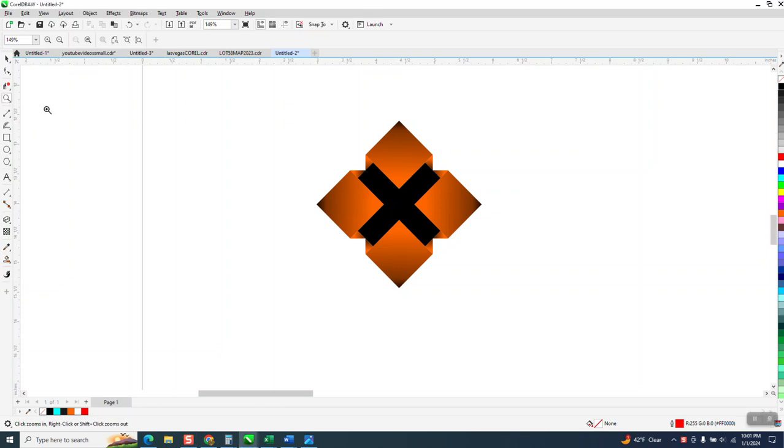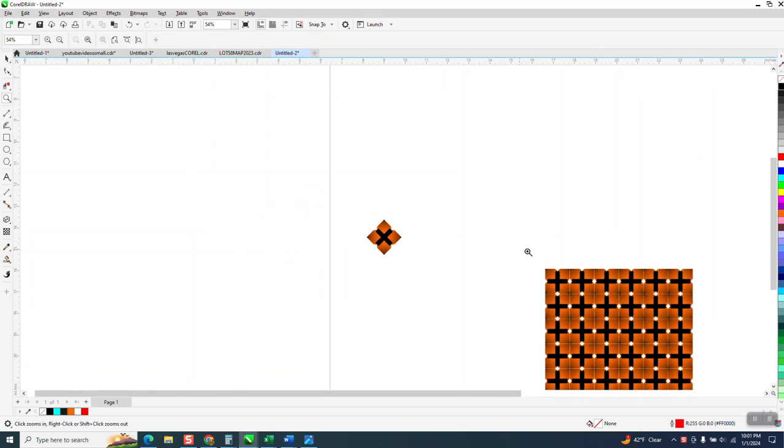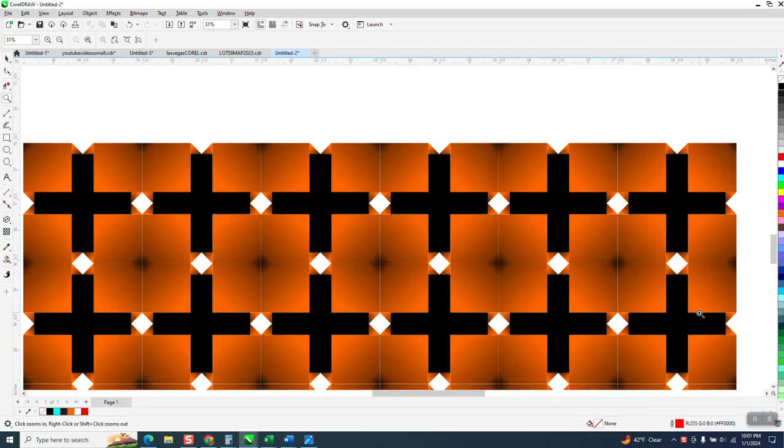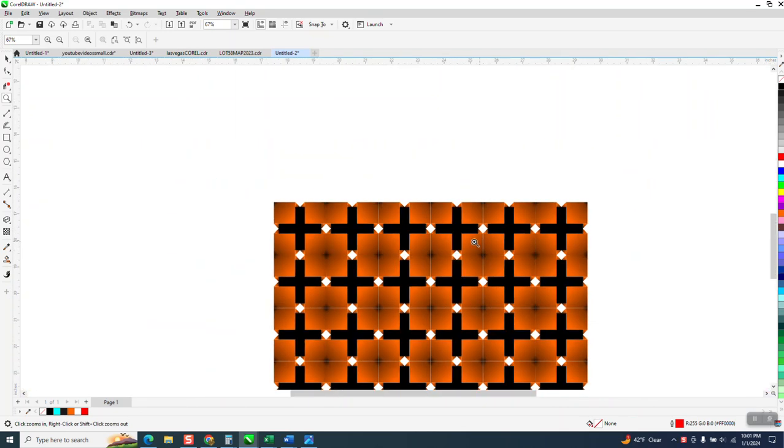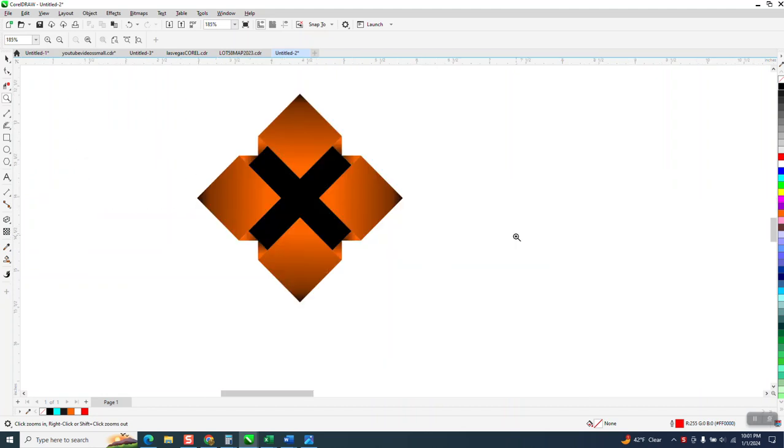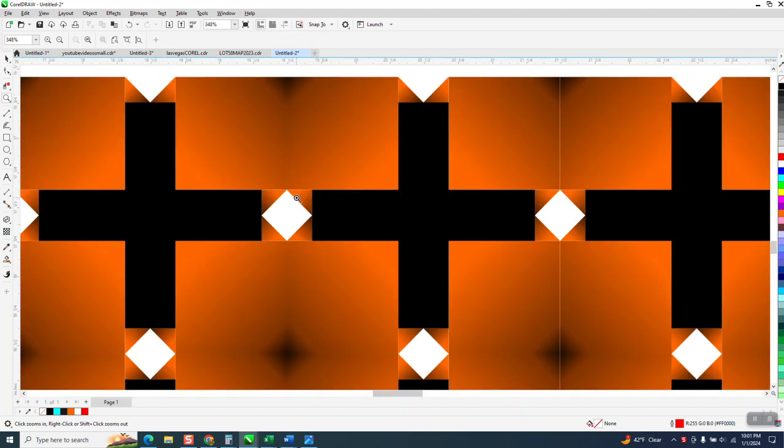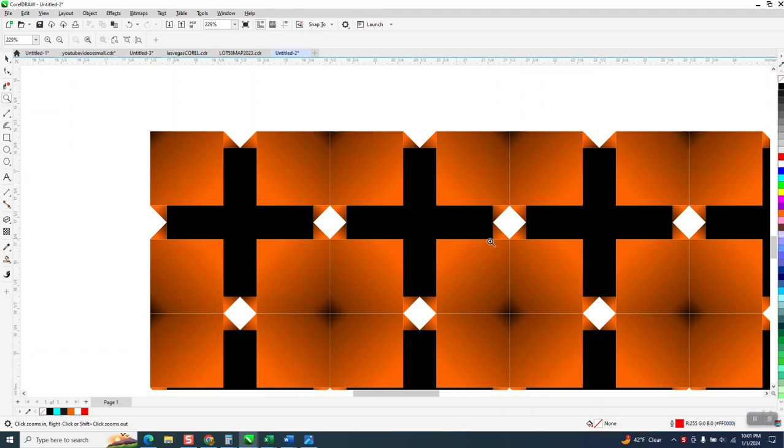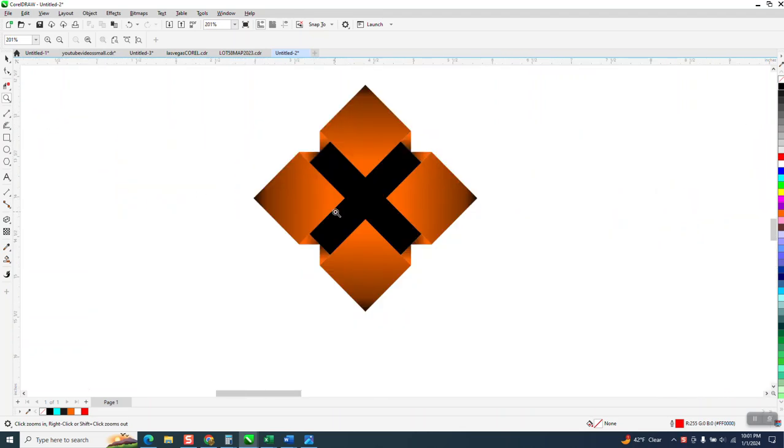Hi, it's me again with CorelDRAW tips and tricks part two. Luckily I did not erase this file that I worked on yesterday and I actually took the background. We got rid of these lines that you can see. And somebody asked how I drew that. Well, I did not draw that, but I think I've got it figured out.